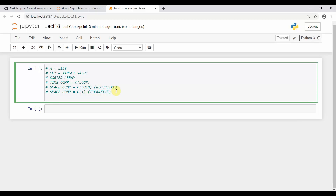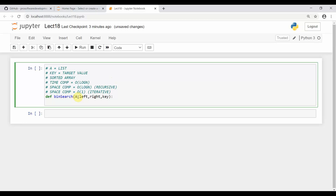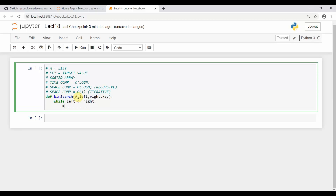We'll define the binary search function taking an array, a left pointer, a right pointer, and a key as parameters. Now we have the array, left pointer, right pointer, and a key. The first thing in binary search is to calculate a mid, but before that we set up a while loop: while left is less than or equal to right, we calculate mid as left plus right divided by two.